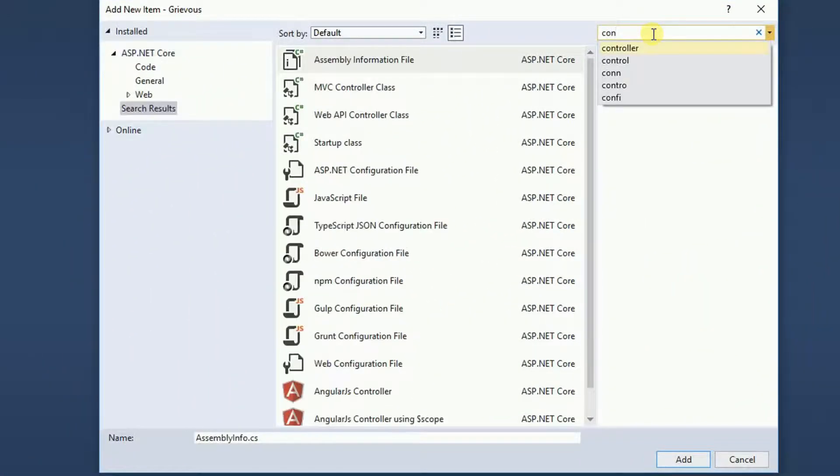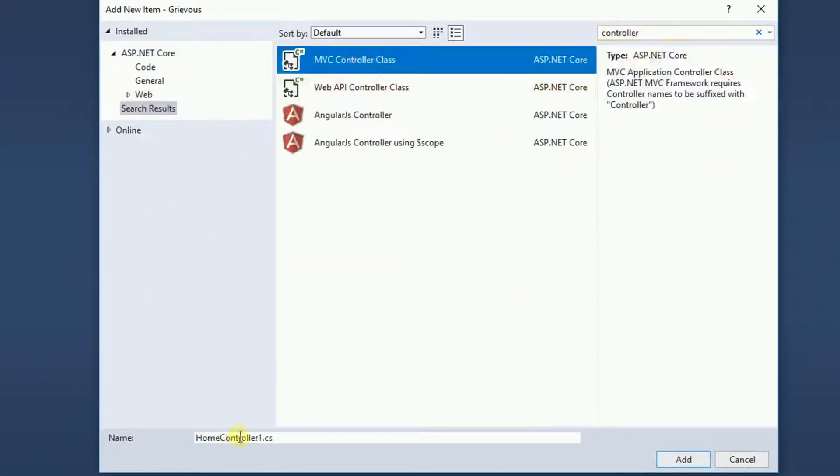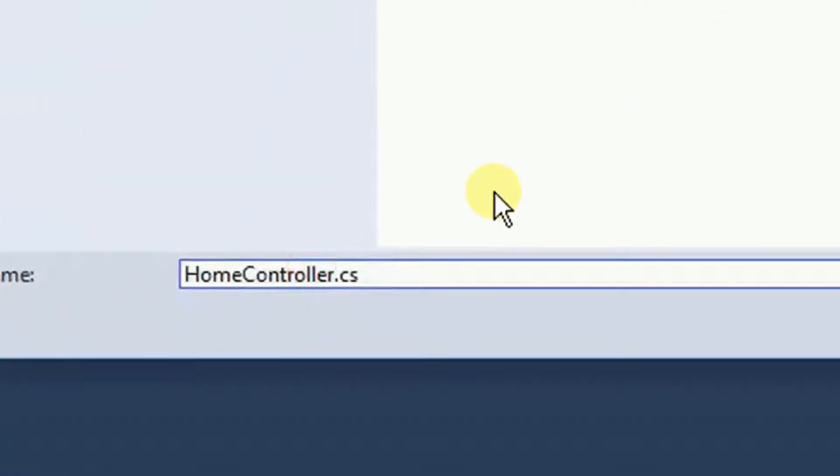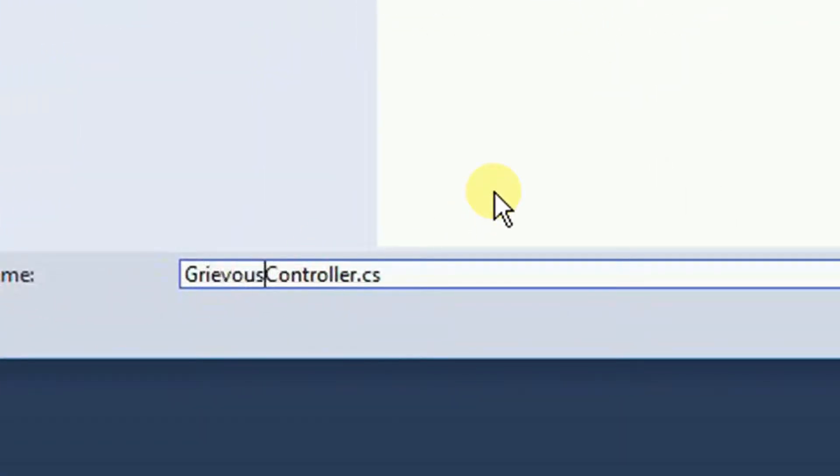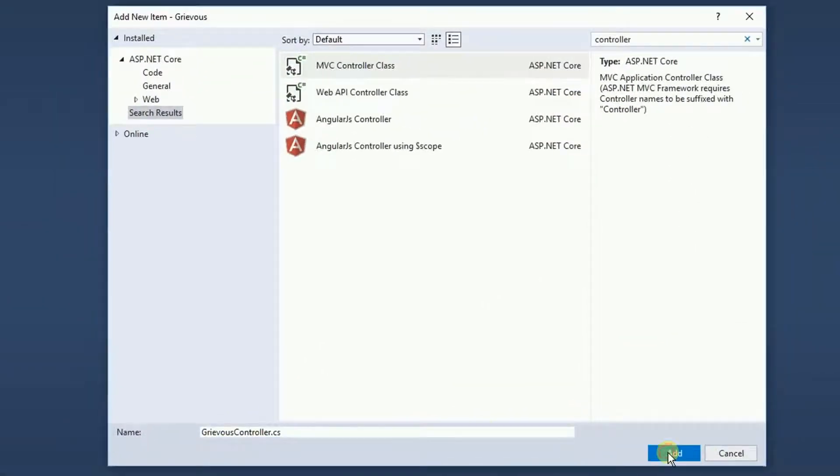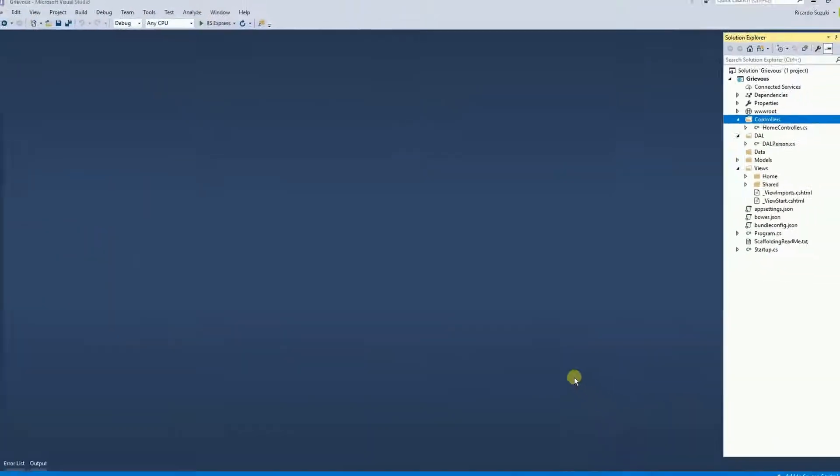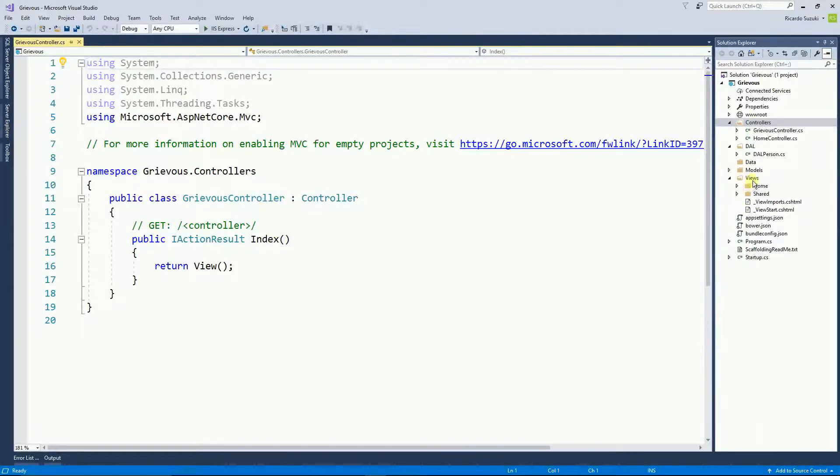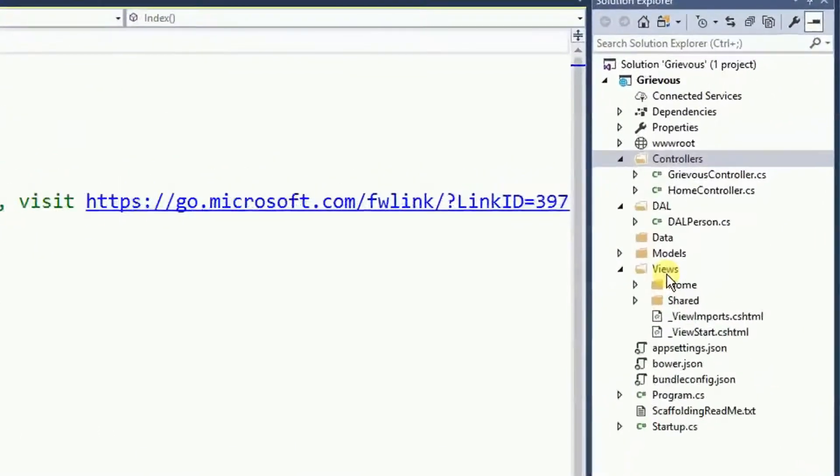I'm going to name this controller Grievous controller, click on add, and here's my controller. Now on the views folder I need to create a folder with the name Grievous as well.